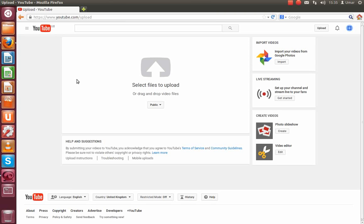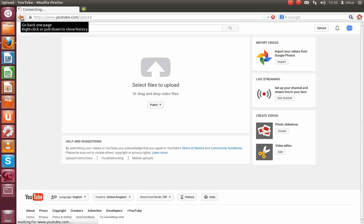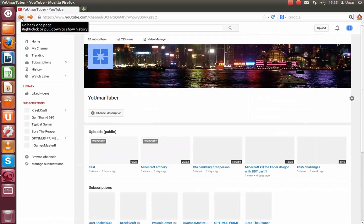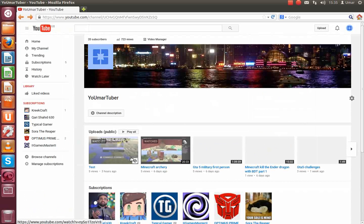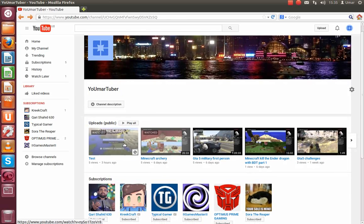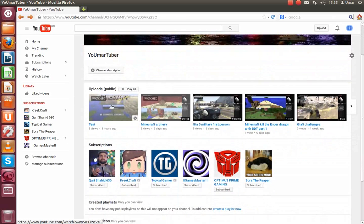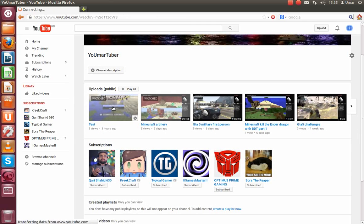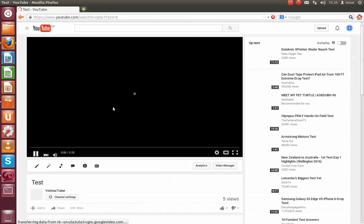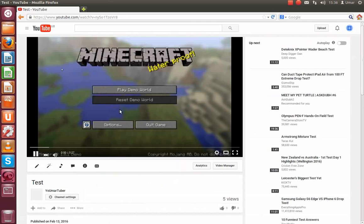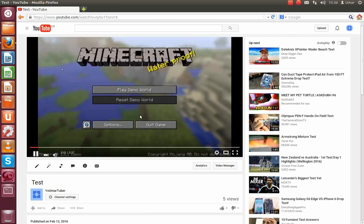Once that is done, you go back to your channel and it should be uploaded here. Now if you want to see my test video, this is my test video.